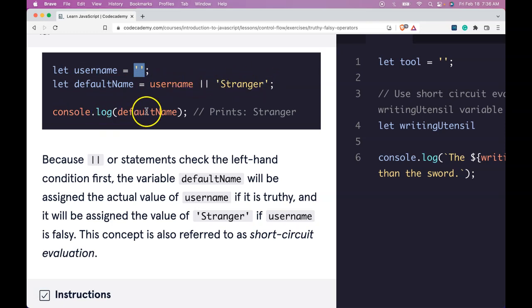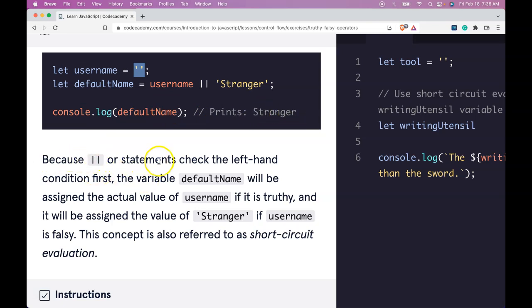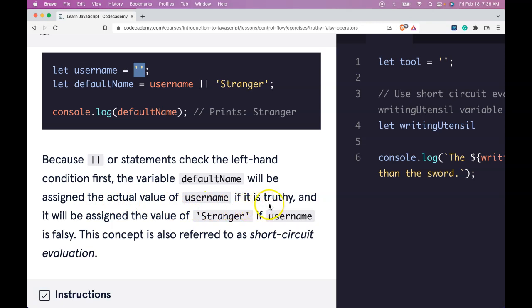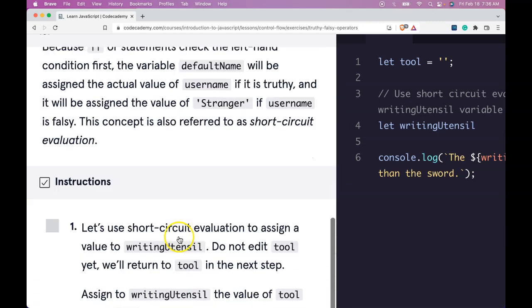It will console.log default name and it would be stranger. And this is because or statements check the left hand condition first. The variable default name will be assigned the actual value of username if it is truthy. And it will be assigned the value of stranger if username is falsy. This concept is also referred to as short circuit evaluation.